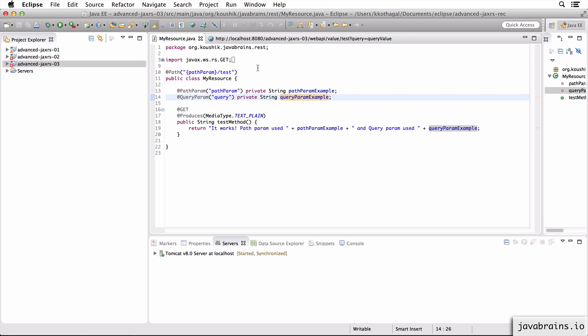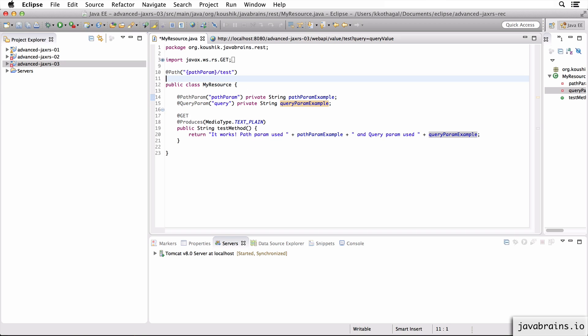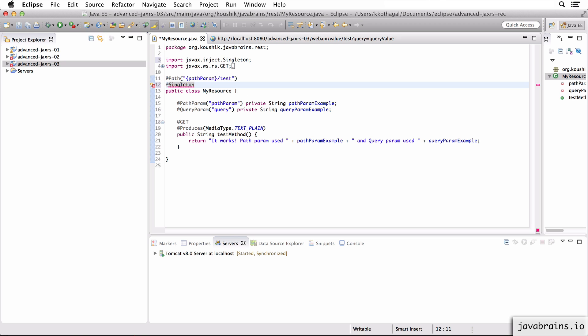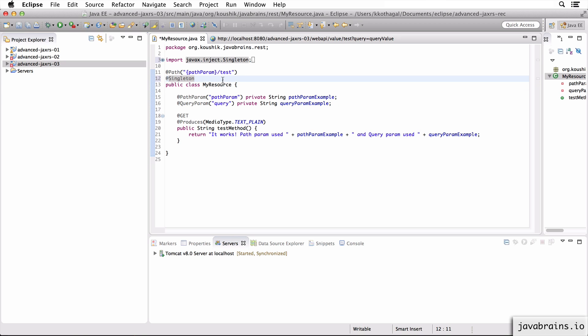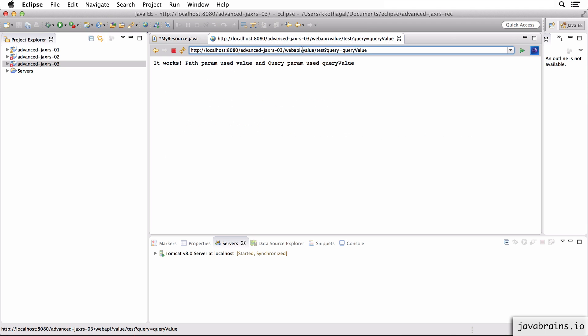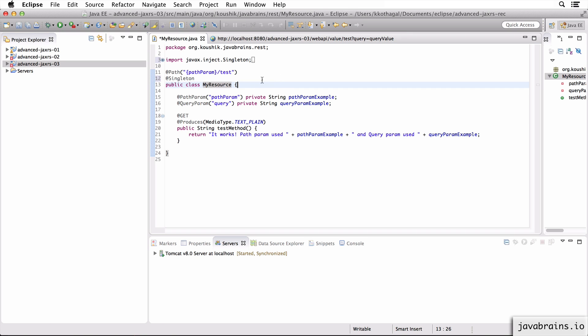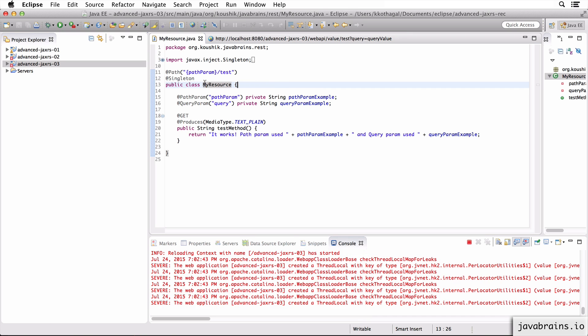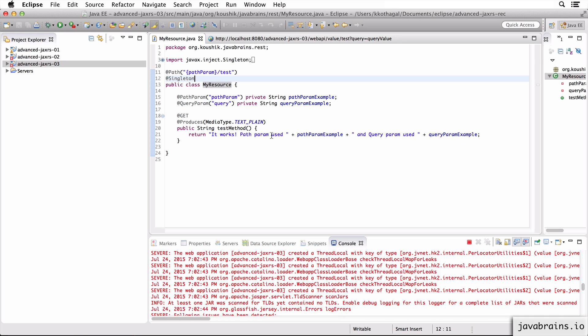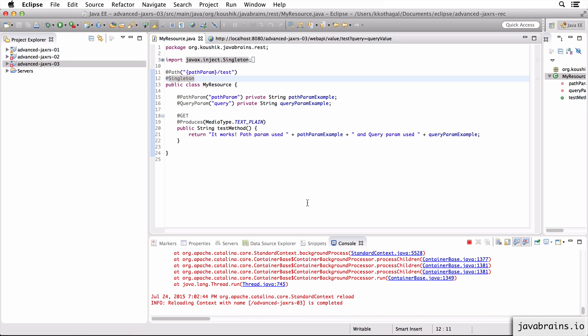Now the interesting thing is, what happens if I make this a singleton? Now this instance gets created before the request. So this could be request three and it could still be the same instance that's serving it. Now we might have a problem. I'm going to save this.